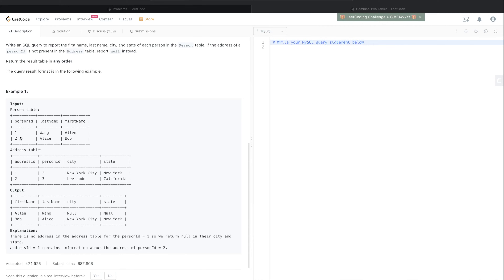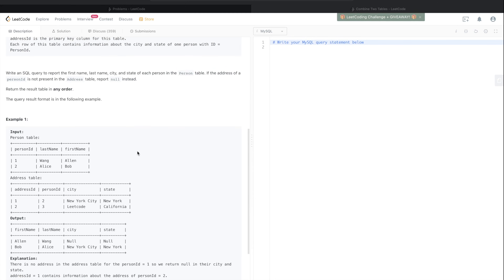The Person table has two example records and the Address table also has two example records. When you join these two tables on person_id, the query takes a person_id — say equal to 1 — goes to the Address table, and checks if there's a matching person_id. If there is, it fetches everything; if not, it returns null values.